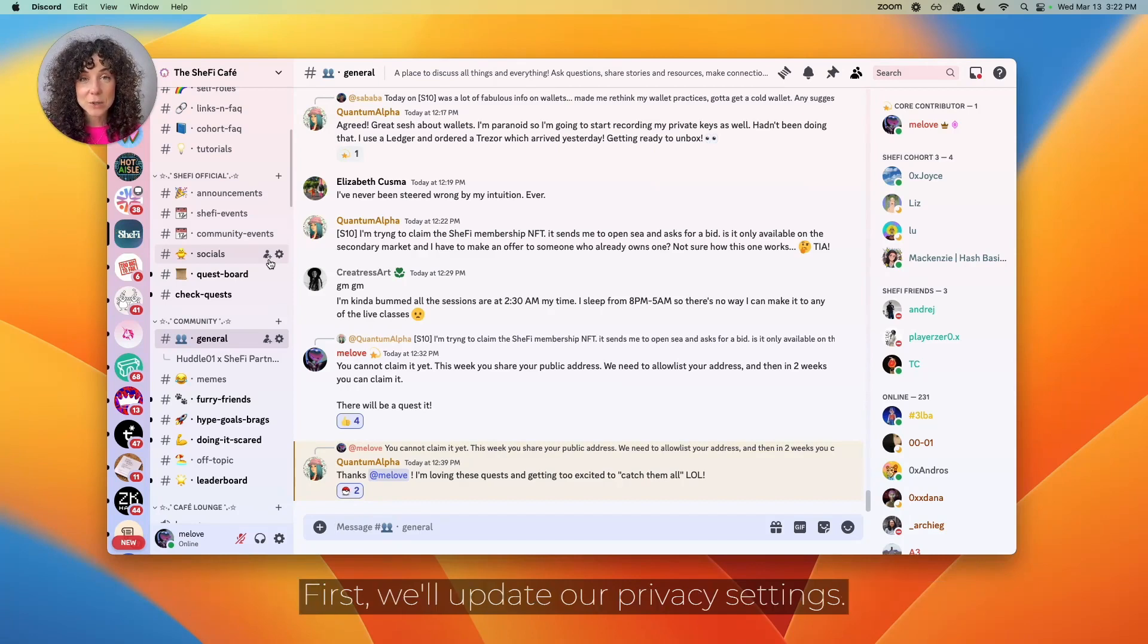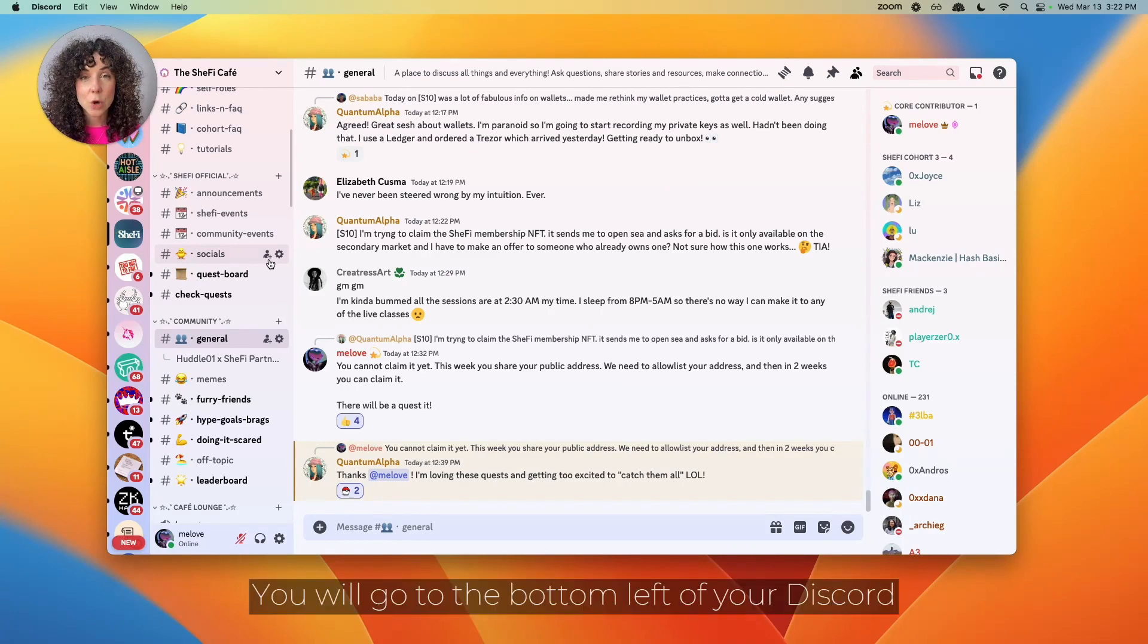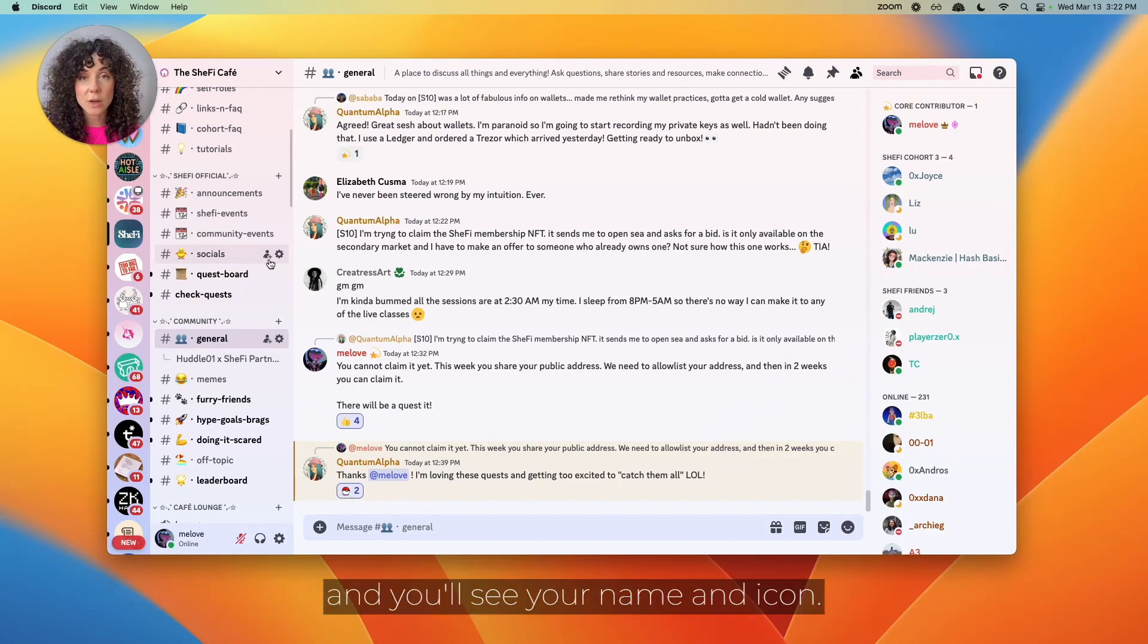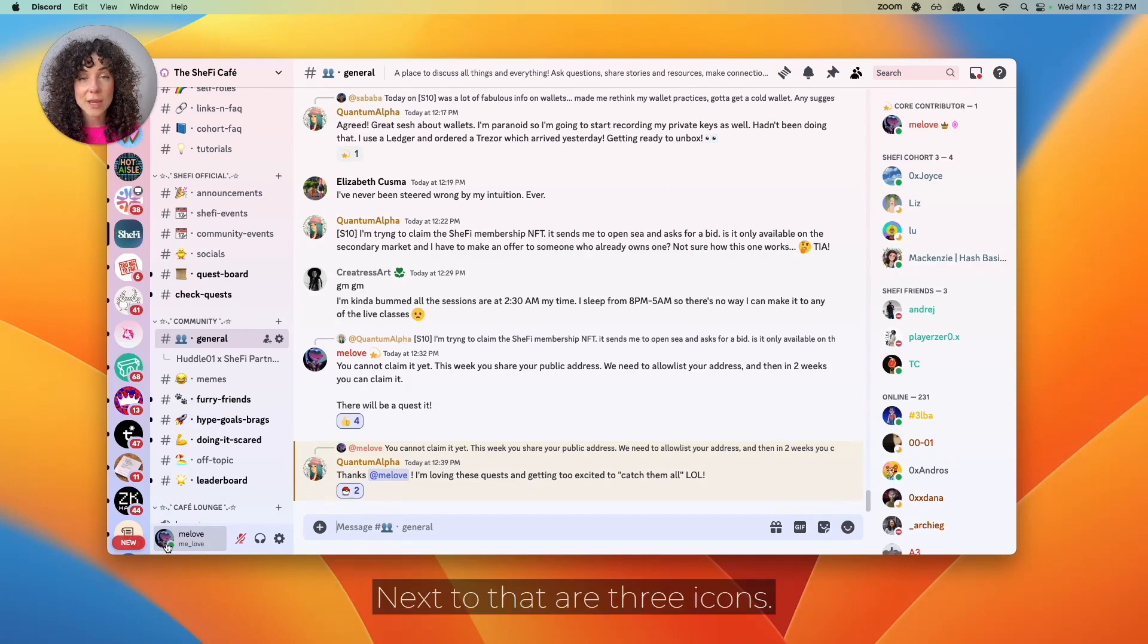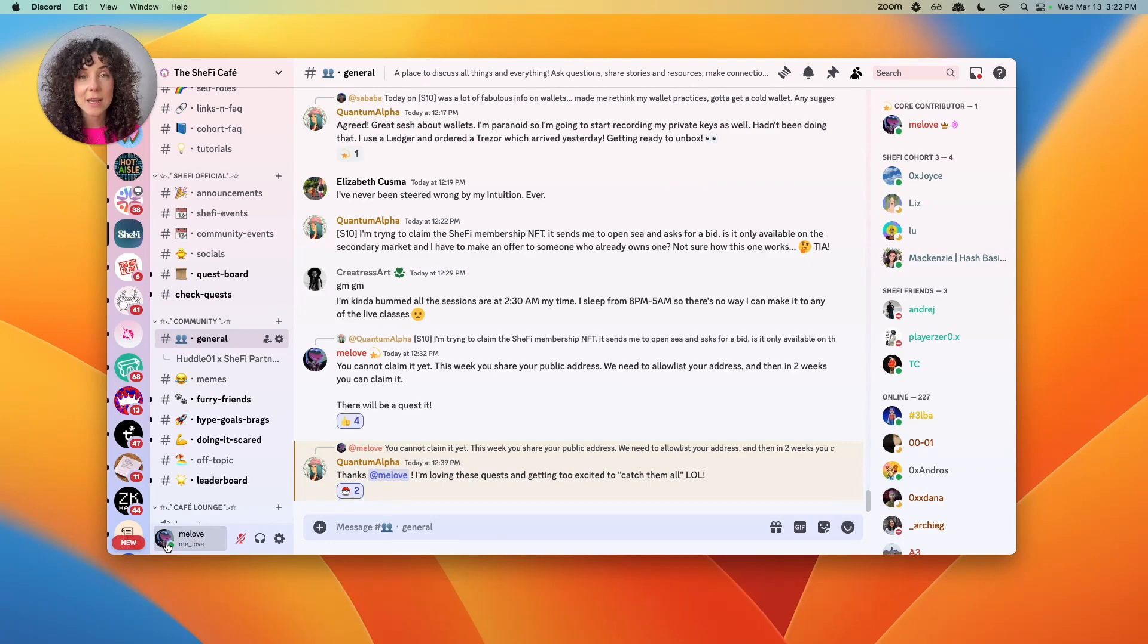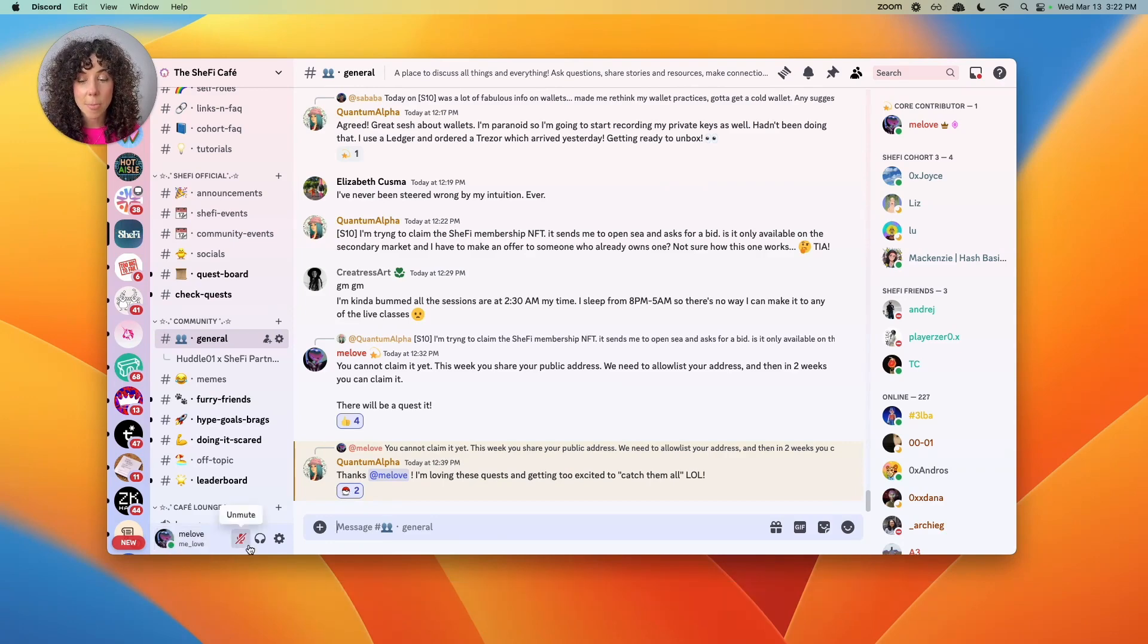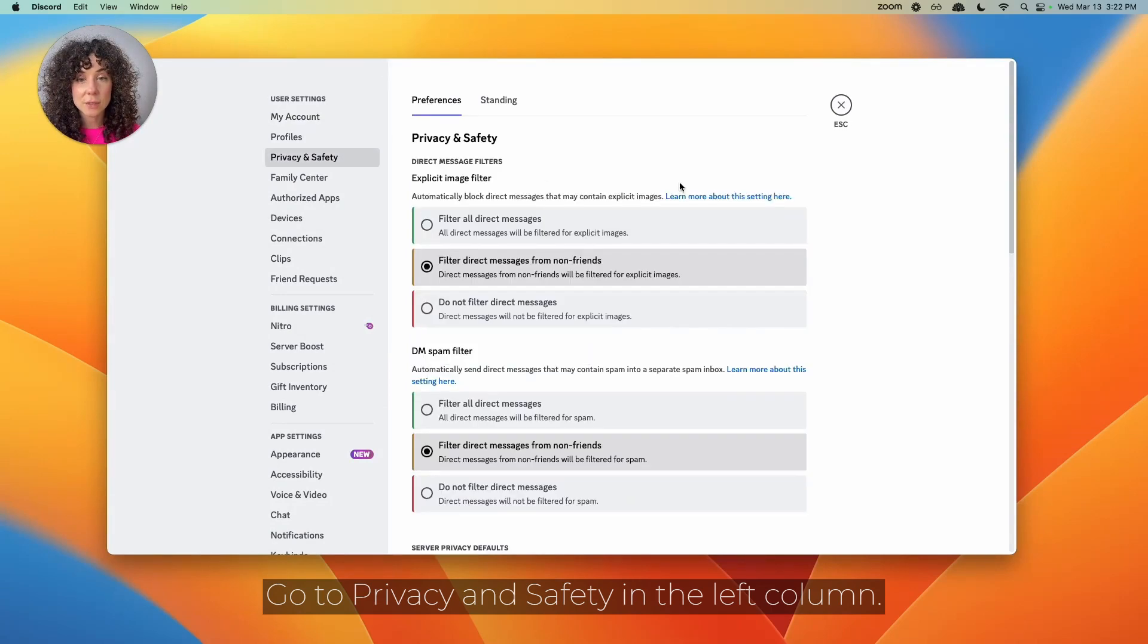First, we'll update our privacy settings. You will go to the bottom left of your Discord, and you'll see your name and icon. Next to that are three icons: a microphone, headphones, and a settings button. Click on the settings button. Go to privacy and safety in the left column.